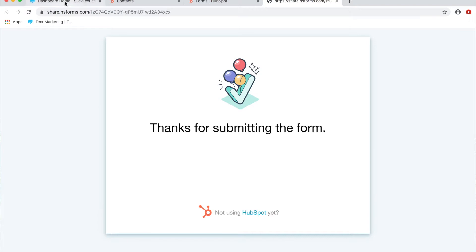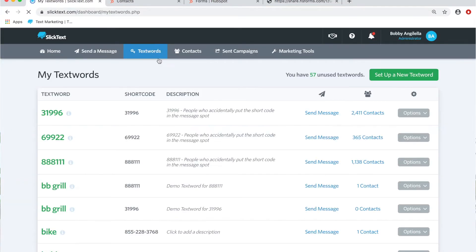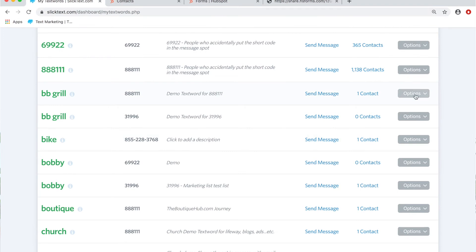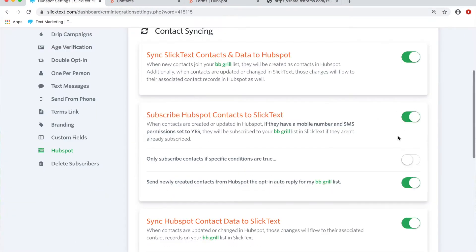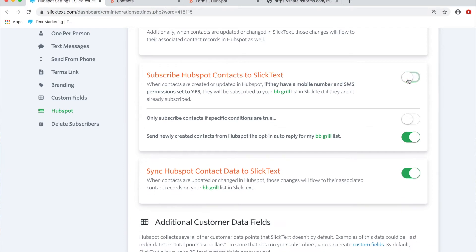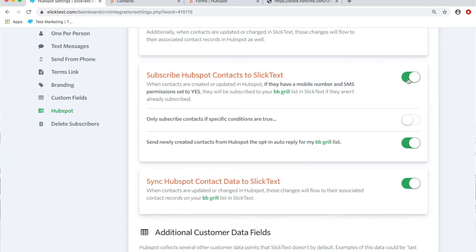Back on the text words page, you'll see the settings turned on for whichever lists you want to sync contacts to. For 'bbgrill,' under the HubSpot settings, it's turned on so that when somebody new is created in HubSpot they get added to the bbgrill list. If you turn this setting on for every text word, every new HubSpot contact gets put on every text word list and can receive who knows how many auto-replies. That's why condition statements have been created — so you can specify which text list, from which HubSpot form, contacts get added to.